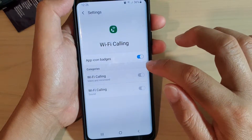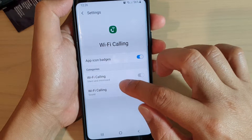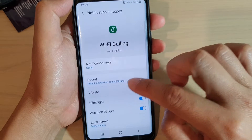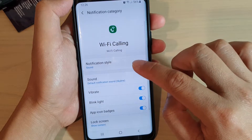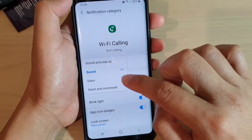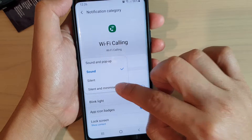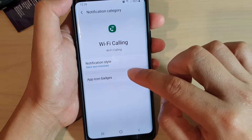Go back and again down here you have another Wi-Fi calling entry. Tap on that — at the moment it's set to sound — so again choose silent and minimize.